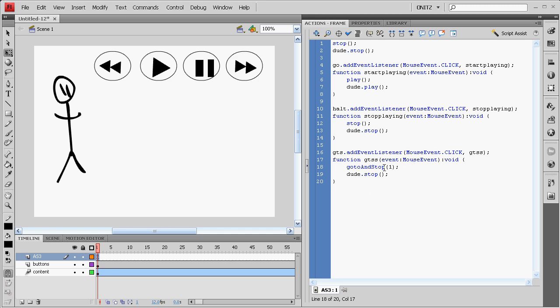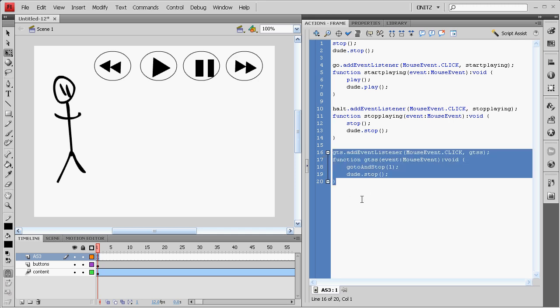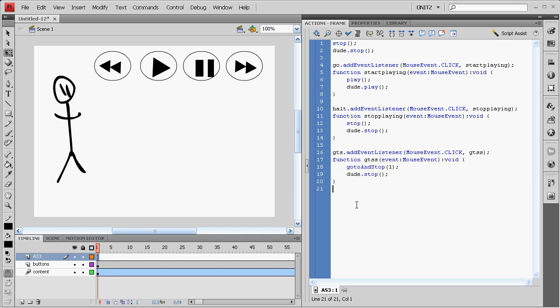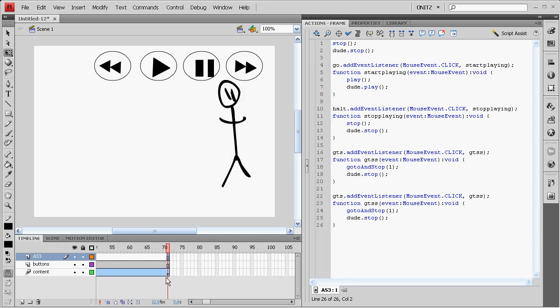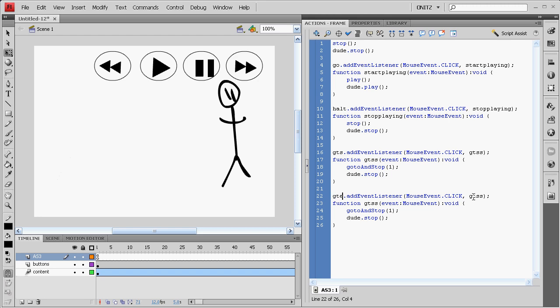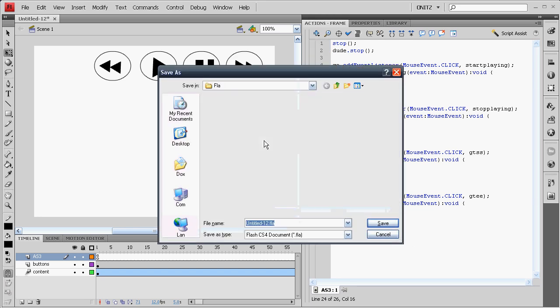Or frame 2 if you have a preloader. Copy it again for the next button. And we'll scroll along to see how many frames are in your animation. We've got 71. So, GTE, Go to and Stop, frame 71. And Dude will be stopped in both of those cases.